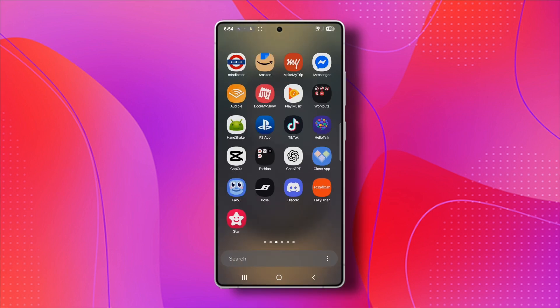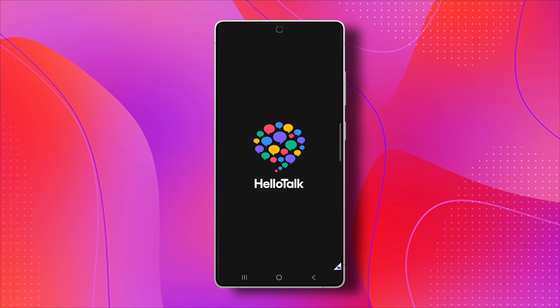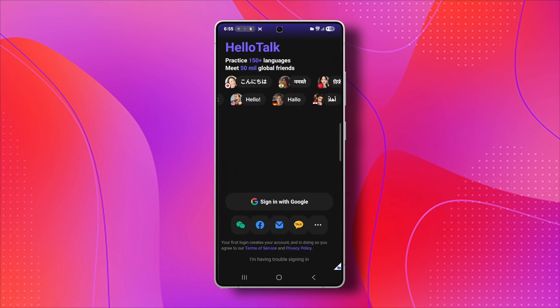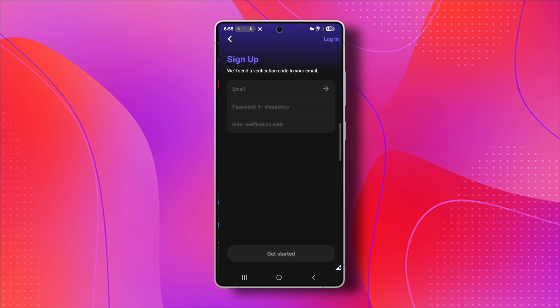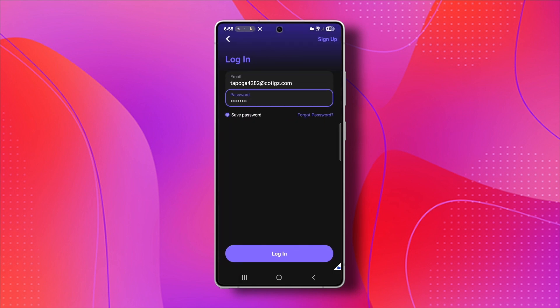First thing you need to do is open the HelloTalk app and try logging in using the same method you used before. It could be through your phone number, your email address, or even a linked Facebook or Apple ID account. Sometimes it's just a simple login mistake, so make sure you're entering the correct information carefully.